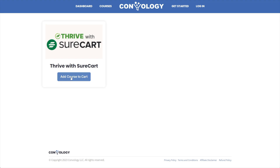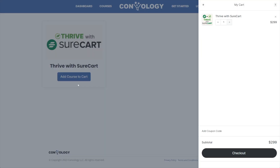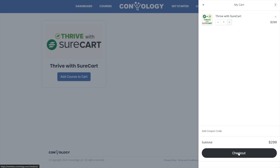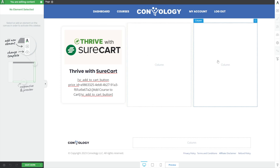Coming back to our demo, we can click the Add to Cart button and see what happens. The cart slides out from the right and contains the product we clicked Add to Cart on. This slide-out cart is completely customizable — I go over all of that inside the SureCart course — but at a glance it's actually pretty nice looking. It has an Add Coupon Code button, which is slick, and the ability to jump right into the checkout. But before we go to checkout, I want to show you this Add to Cart feature with more than just one product.